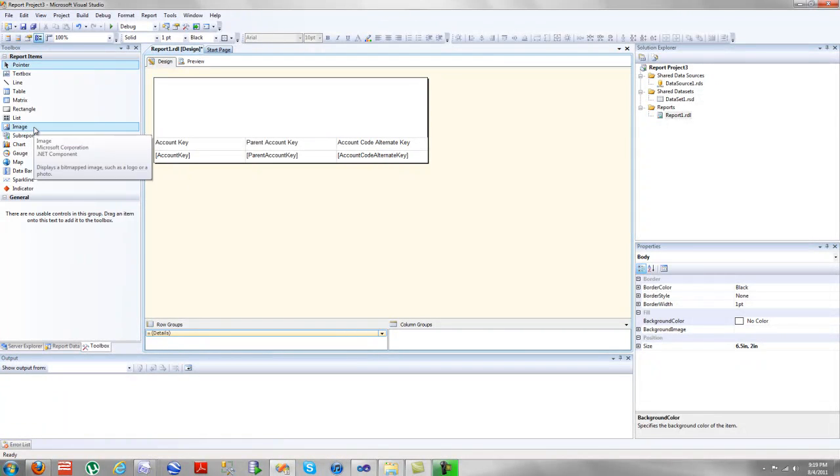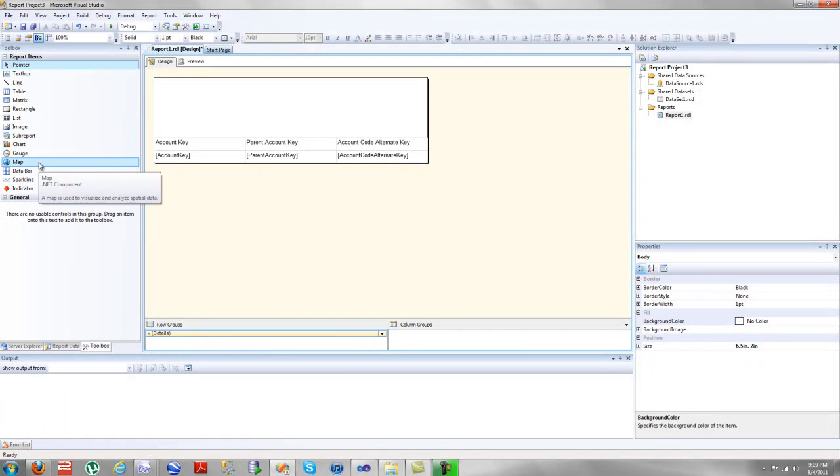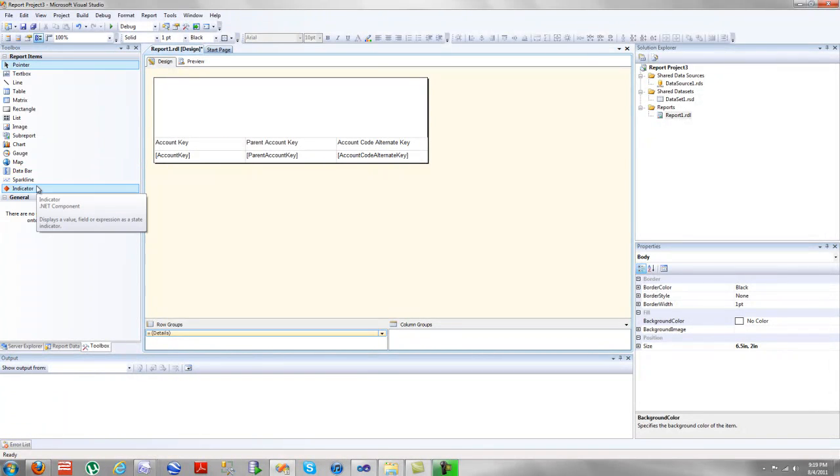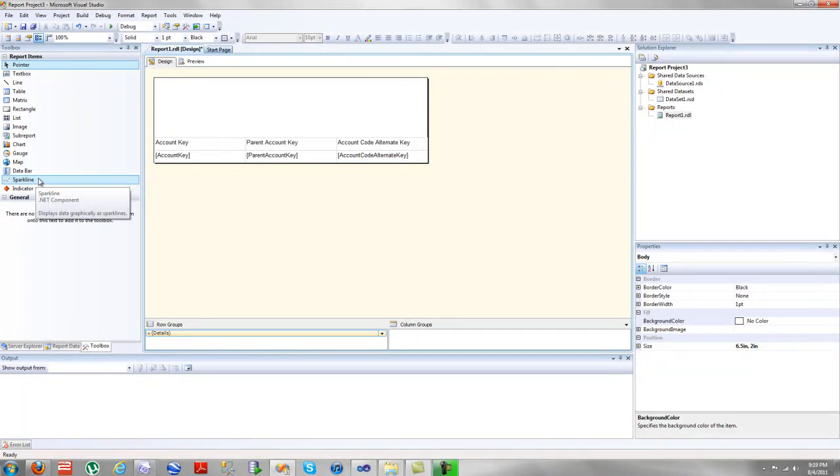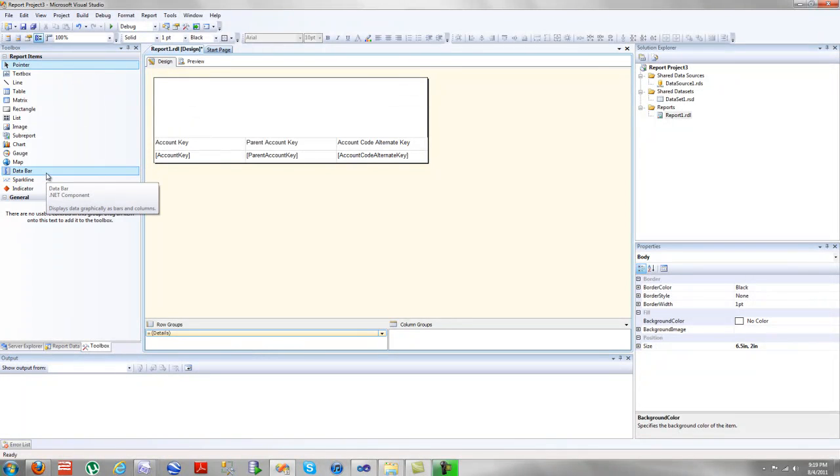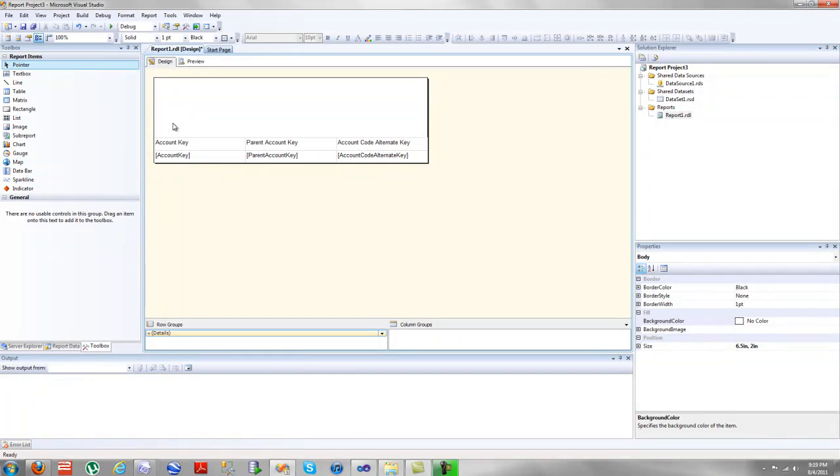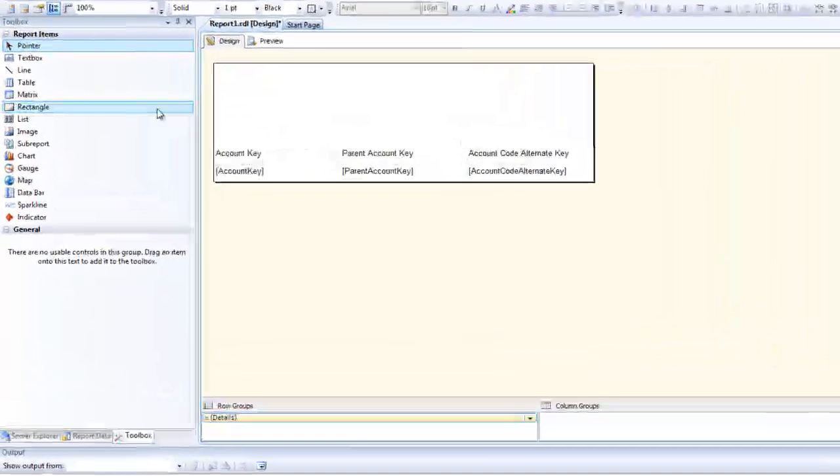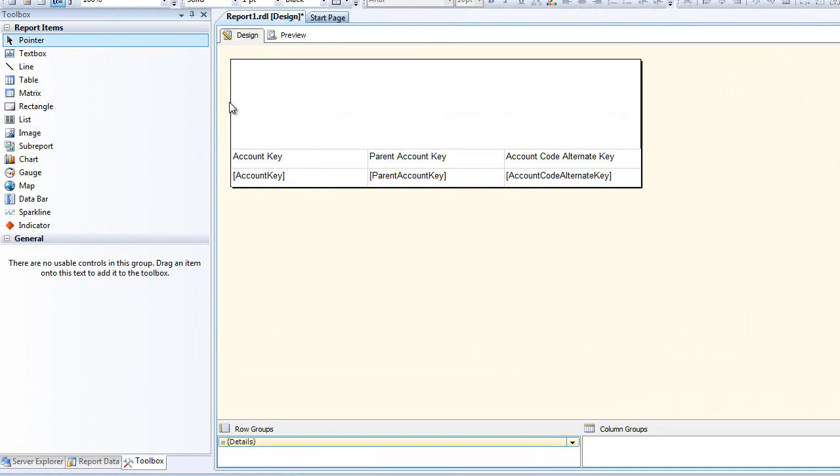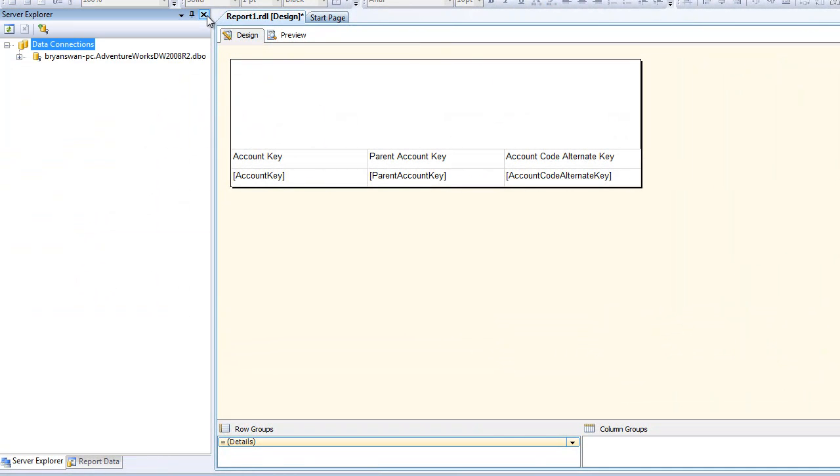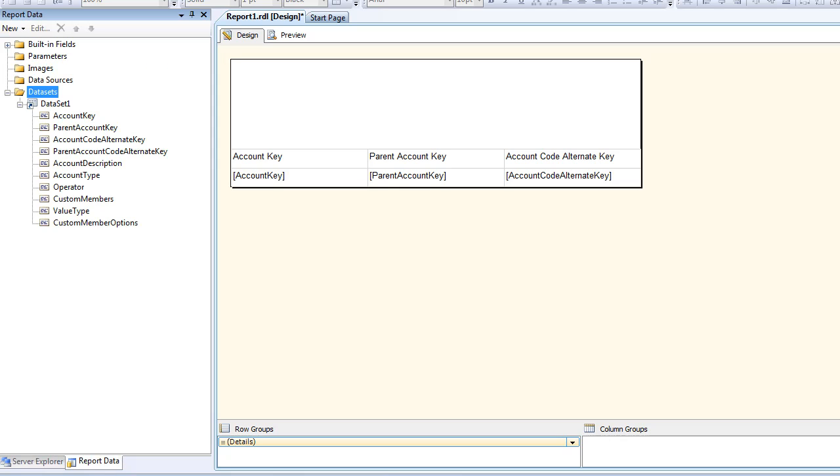Of course, you have subreports and charts and things like that. I believe map and data bar and sparkline and indicator are relatively new. I don't know how new, but they're not on my network, so they're probably relatively new. So let's go ahead and close out of this. Go back to our reporting data, and let's add a parameter.